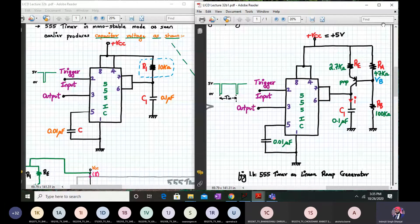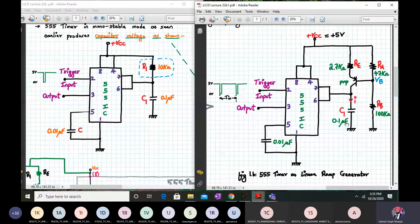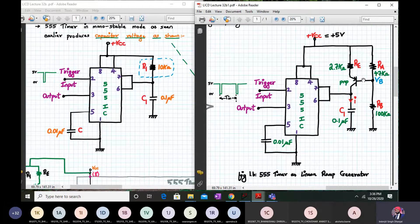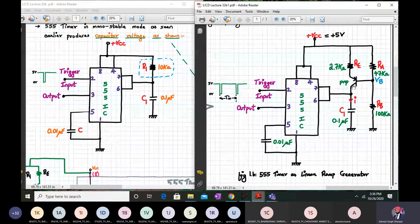Now you must be wondering what a constant current source is. A constant current source is one which provides a constant current - its current will not change its value as per the voltage or as per time. So we feed this constant current to the capacitor and you will get the required linear increase in the capacitor voltage. Now, before going into detail, we know that a BJT - NPN or PNP - operates in three operating regions: the active region, the saturation region, and the cutoff region. Basically, in the active region the current is almost constant, so that is the region we are operating this BJT in.